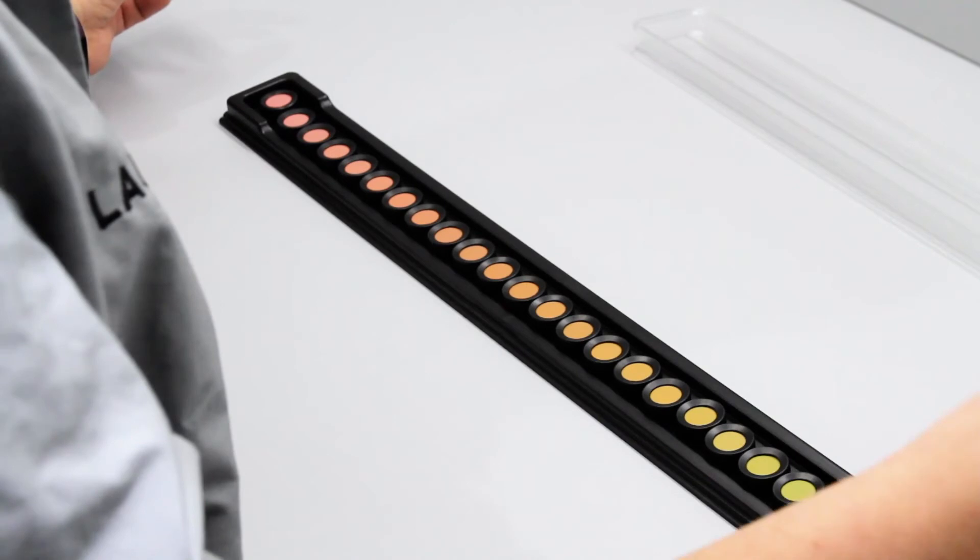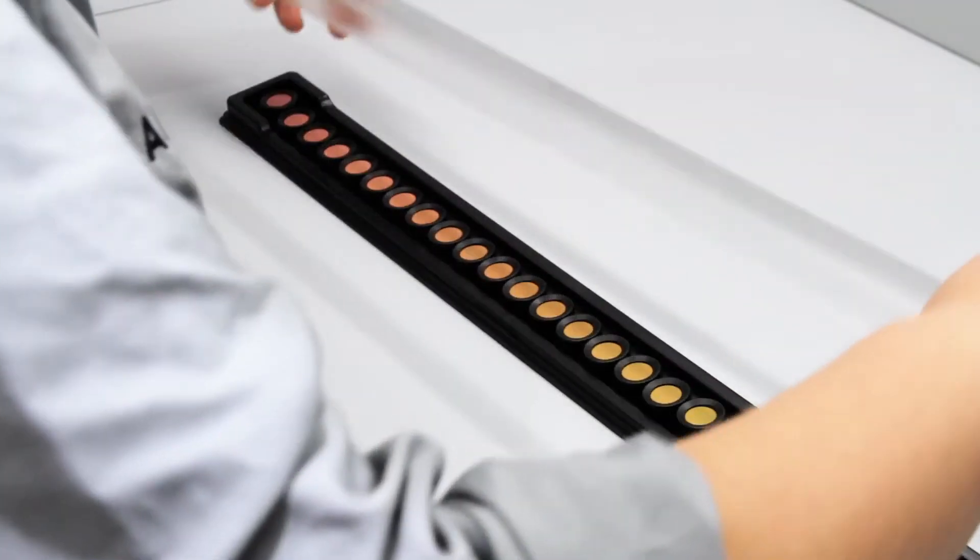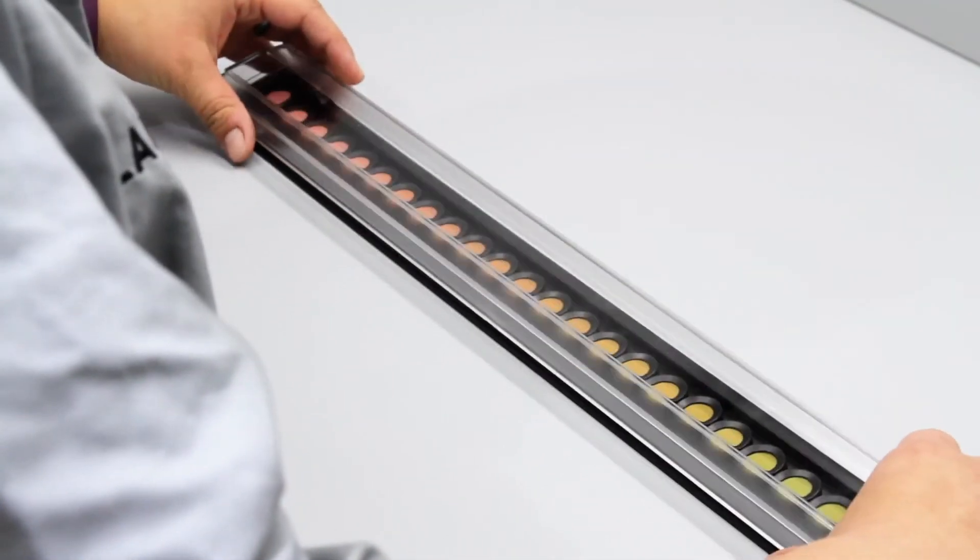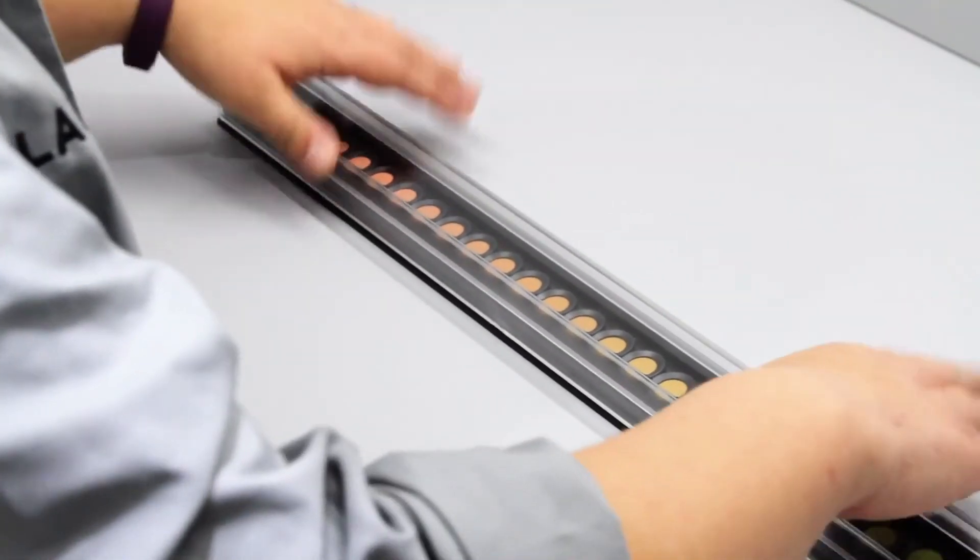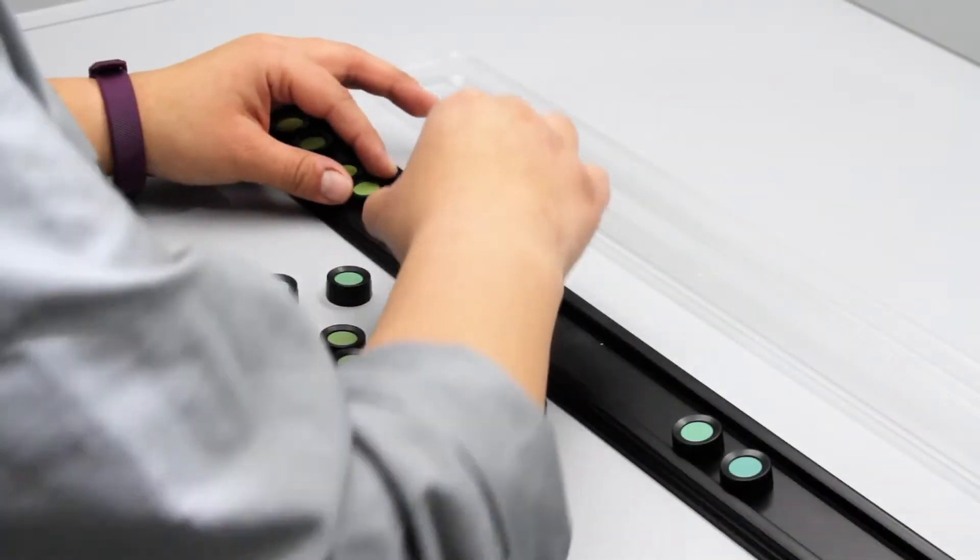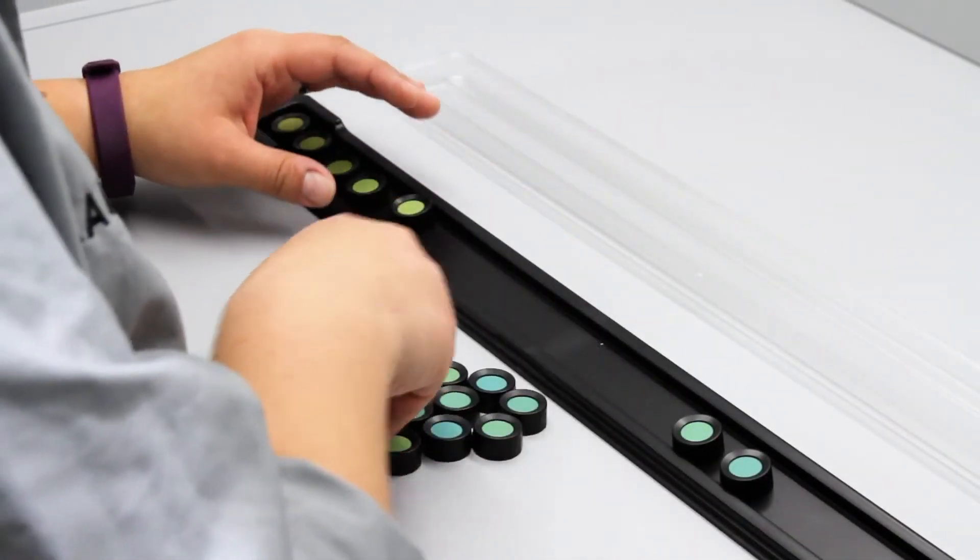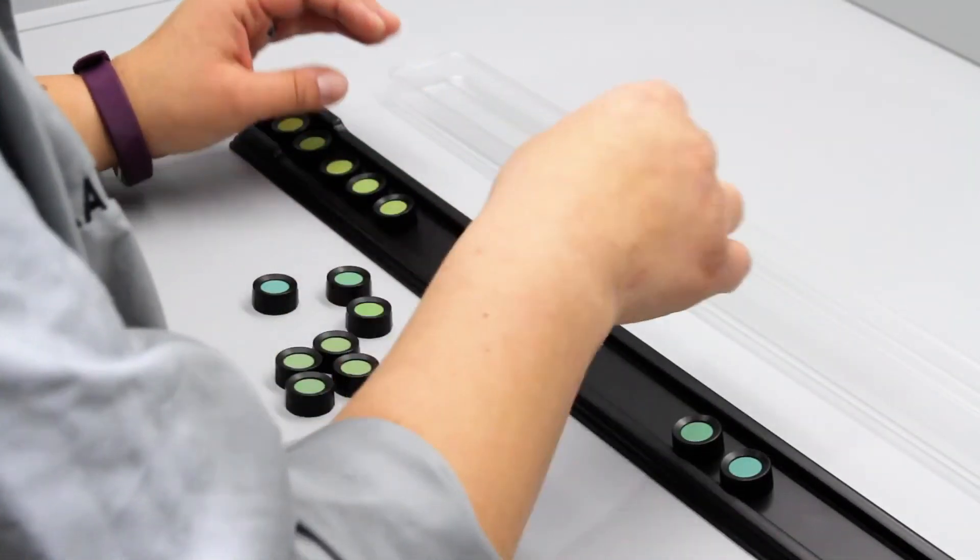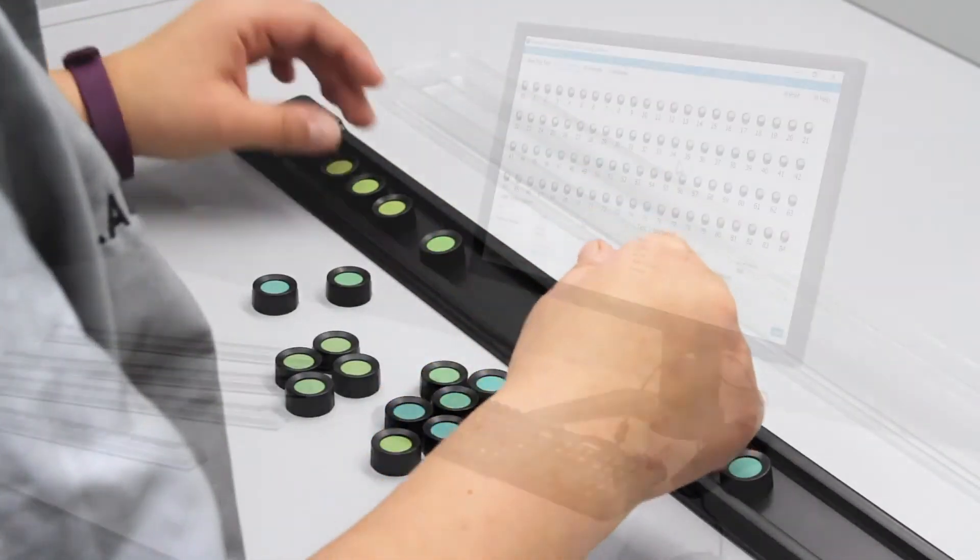Once the first tray is completed, place the cover on the tray. Provide the next tray to the individual taking the test. Continue this process until all four trays are completed.